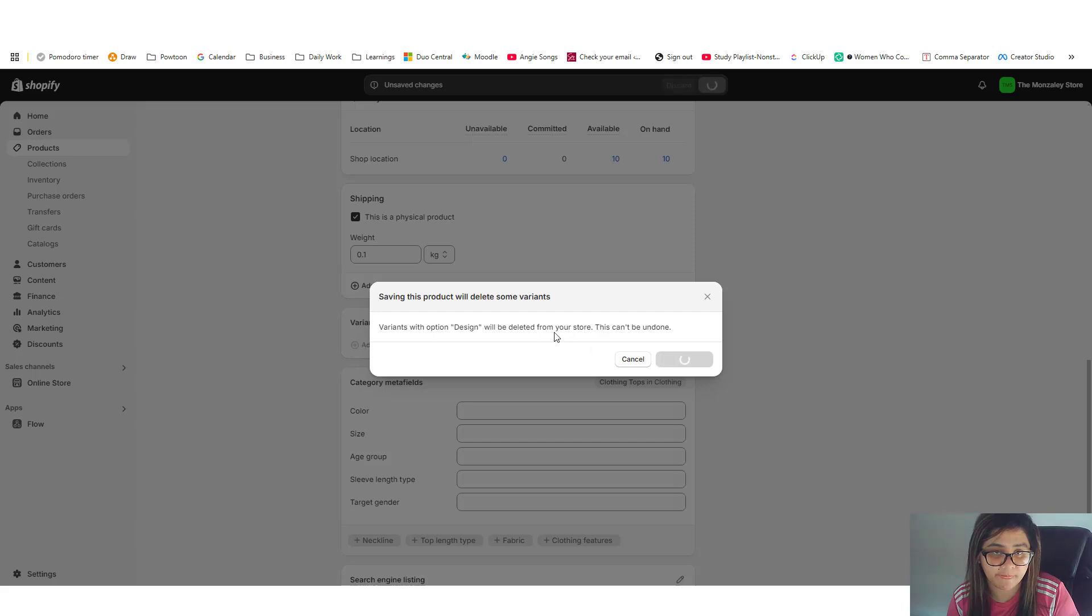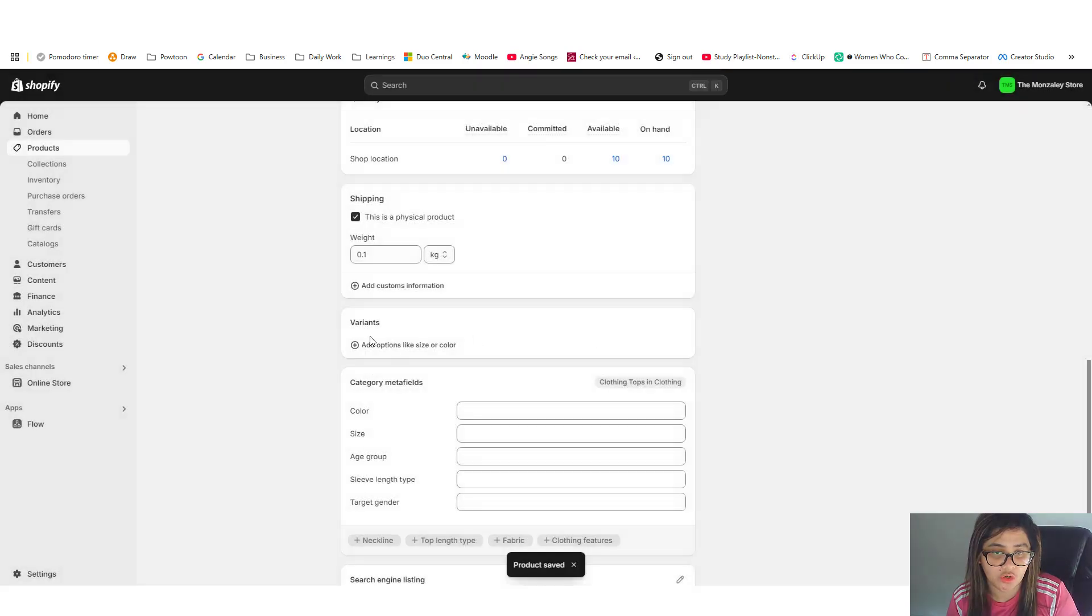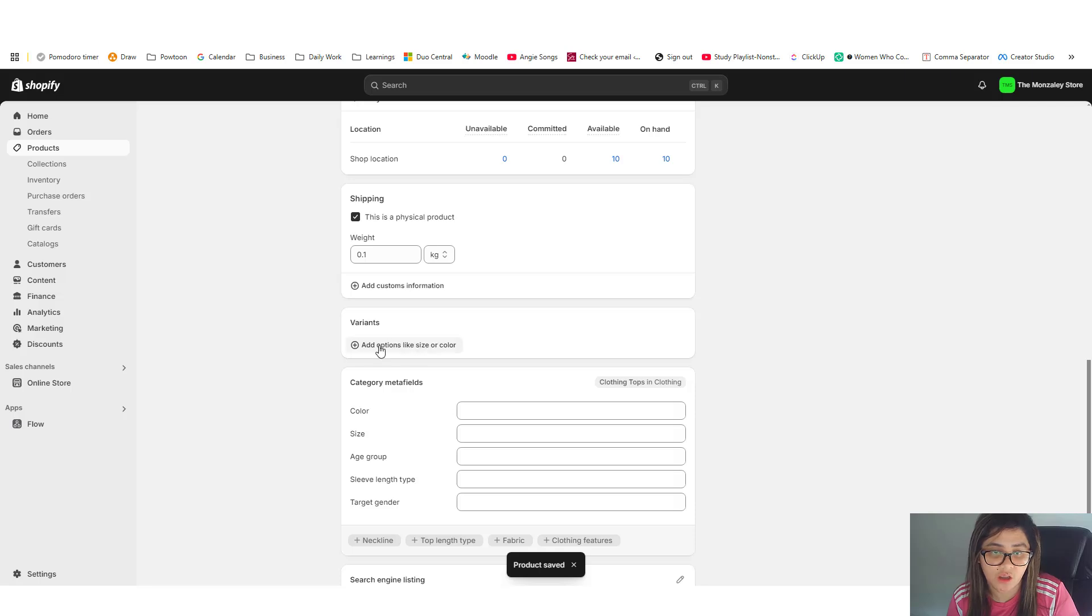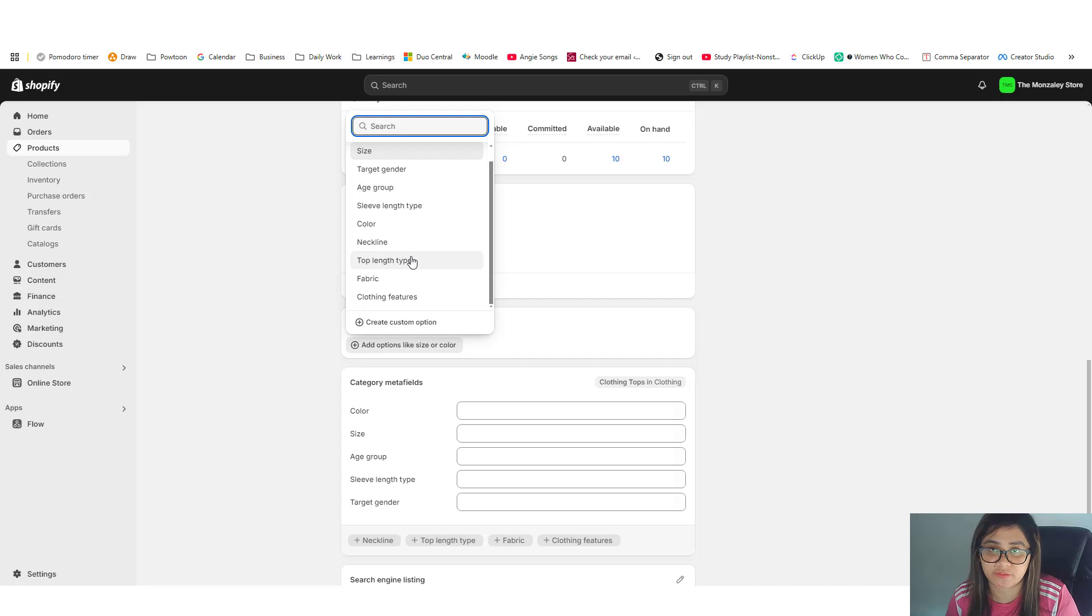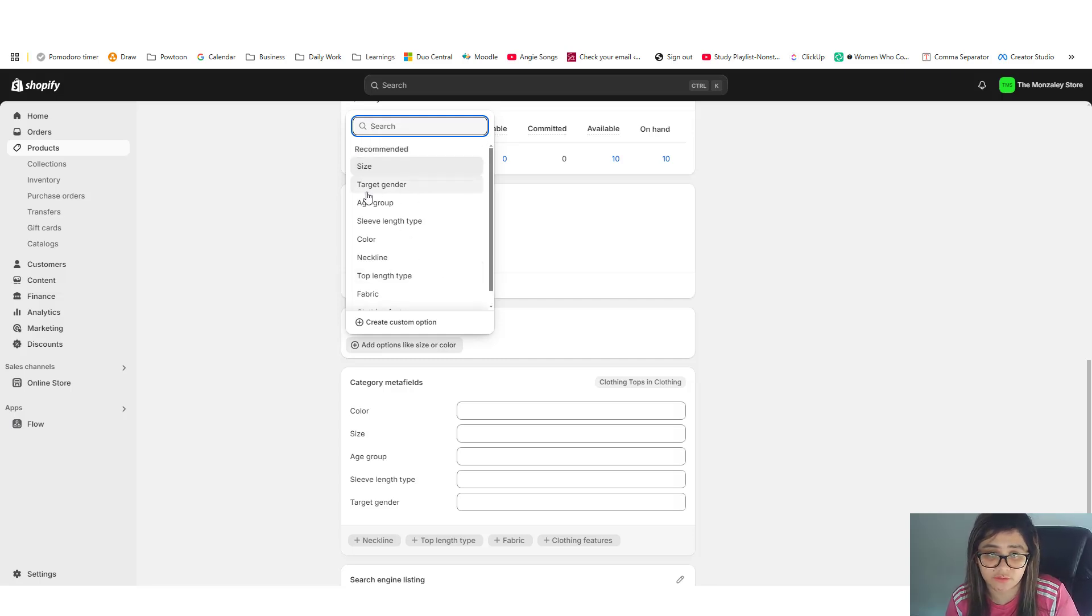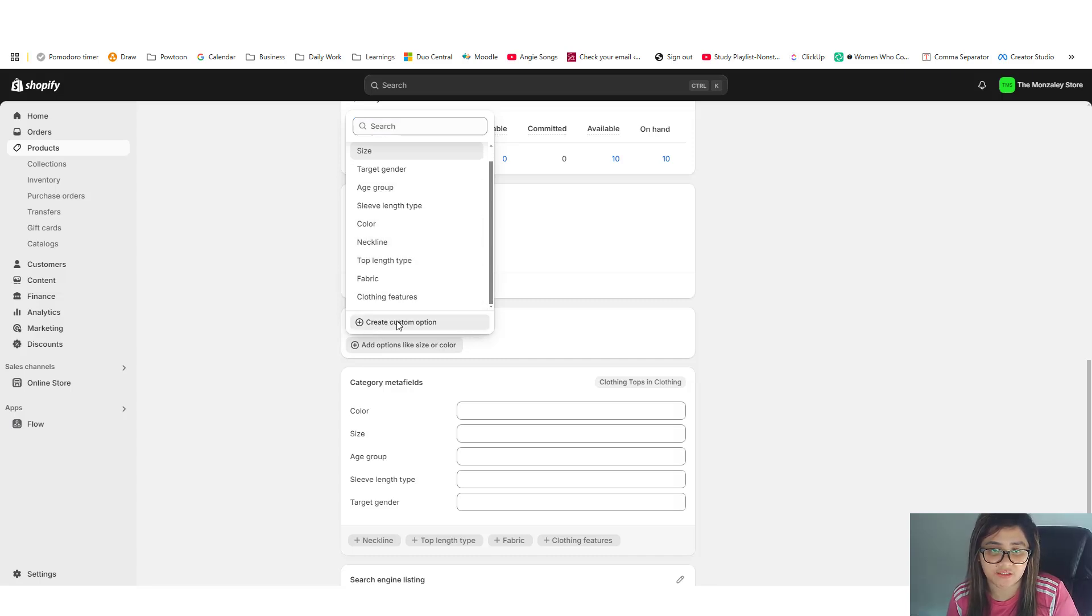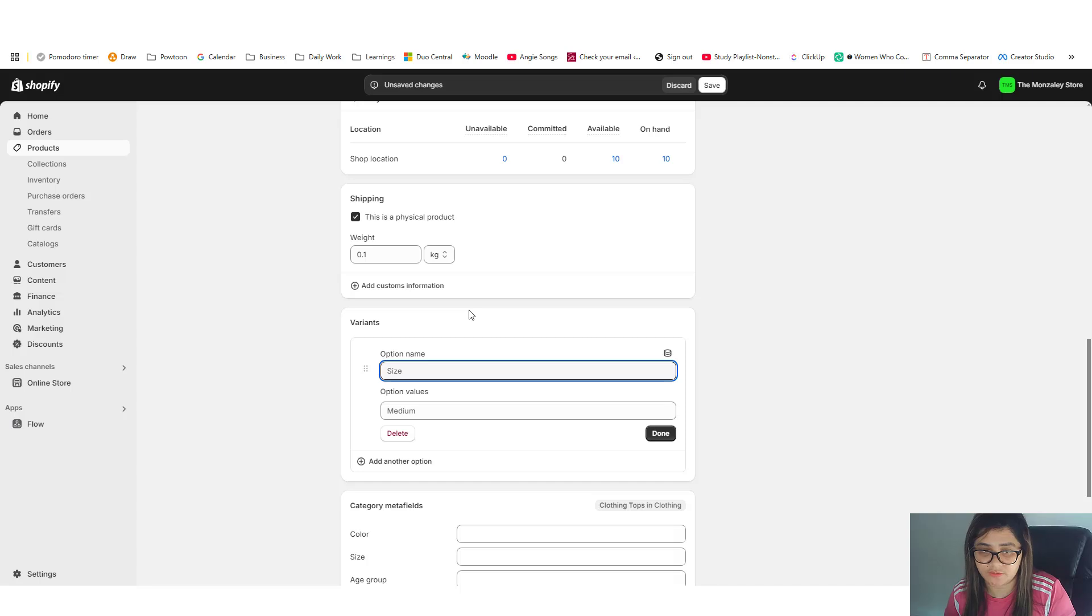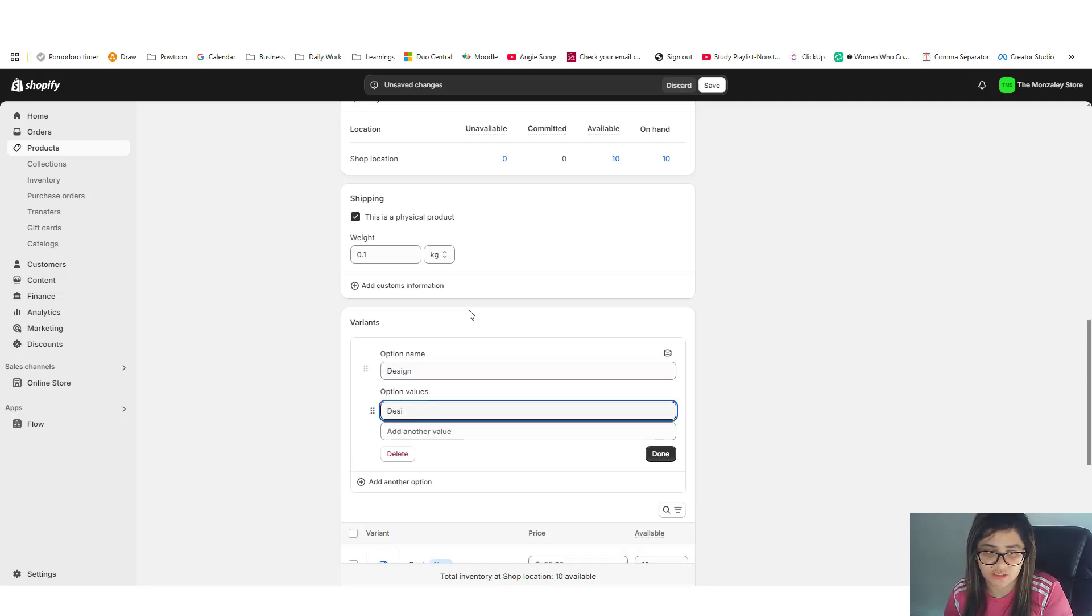Okay, so you should be able to see this variance option in here. So you click on add options and you're not just limited to the designs itself - you can use age groups, sleeves, color, neckline and all, or if neither of that describes your variant you can use a custom one.